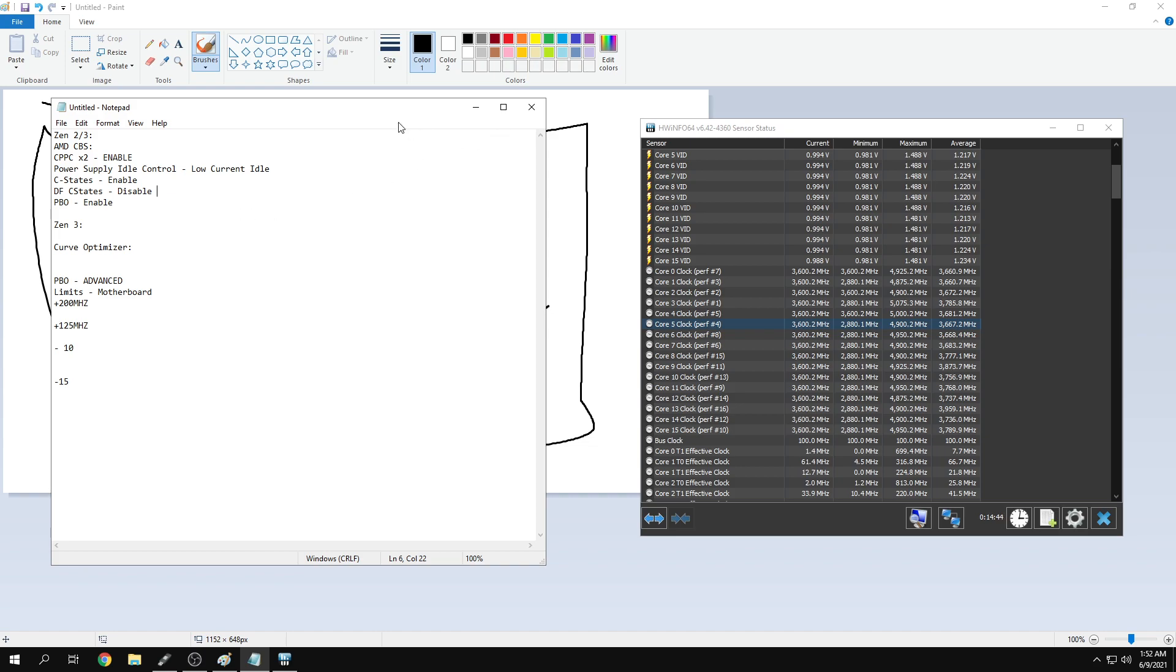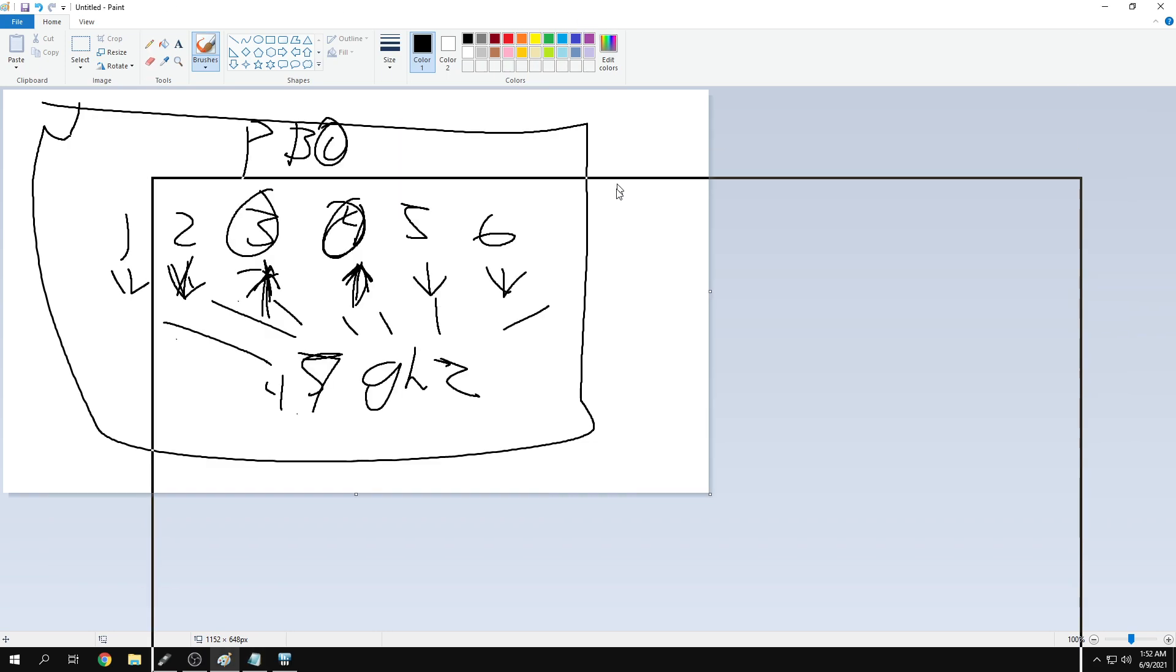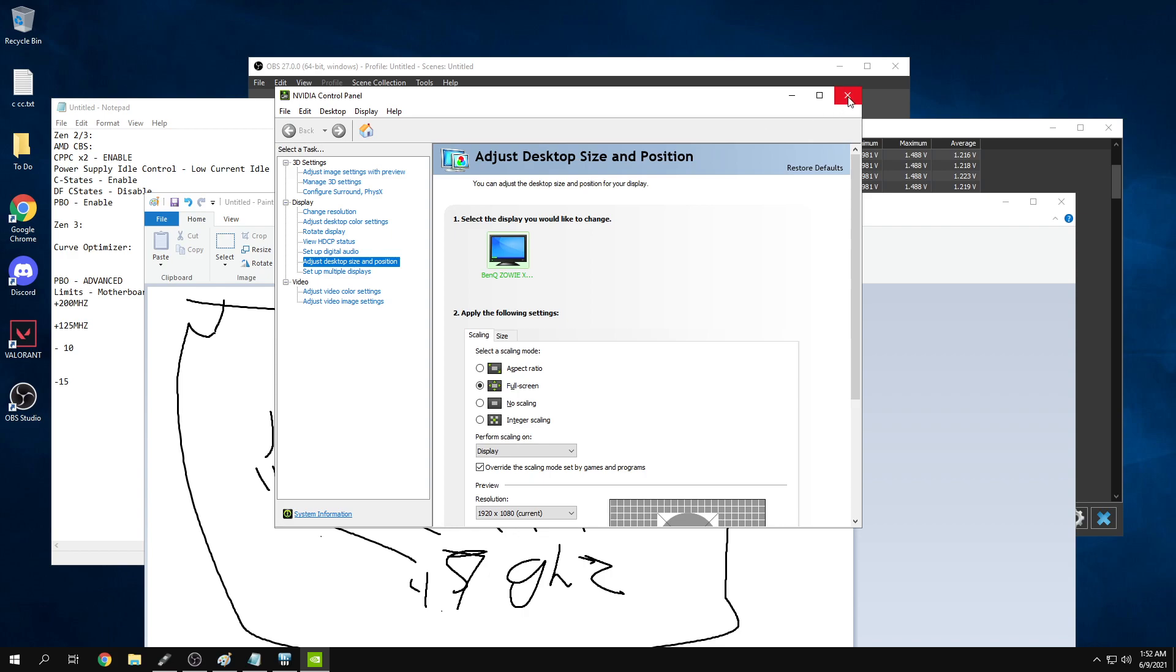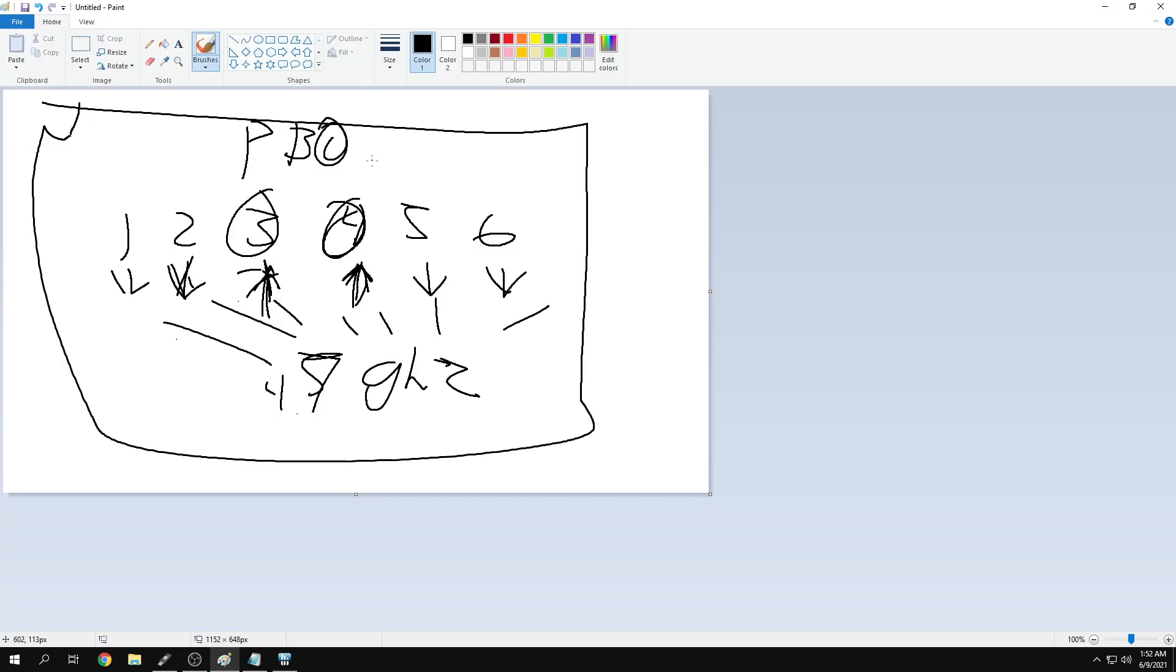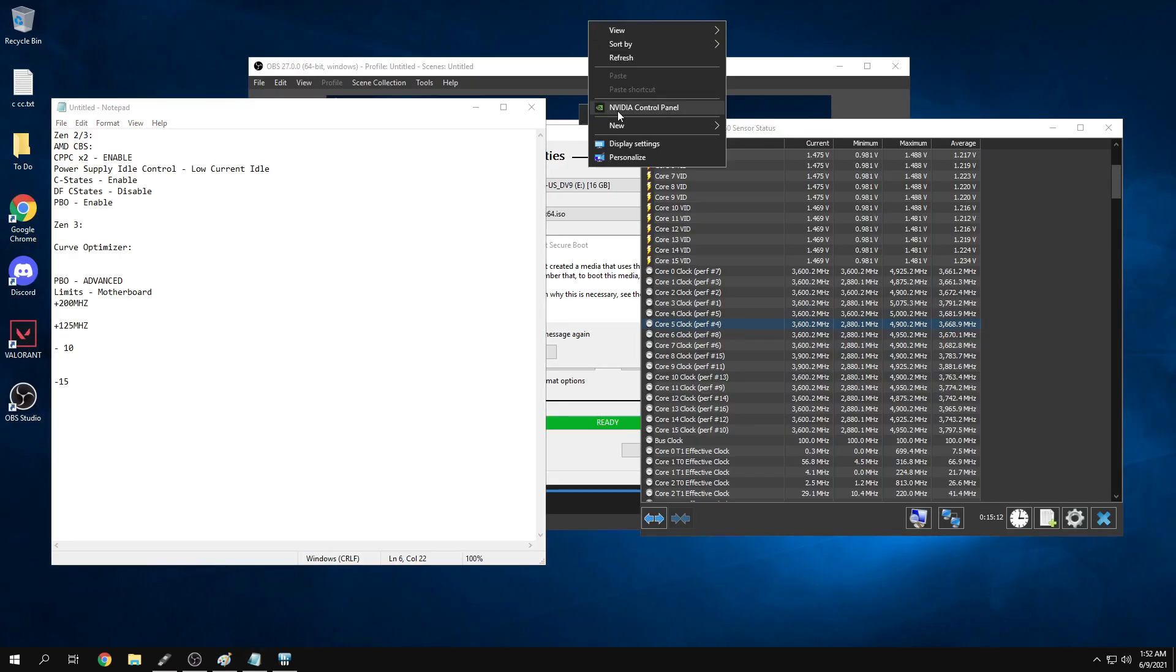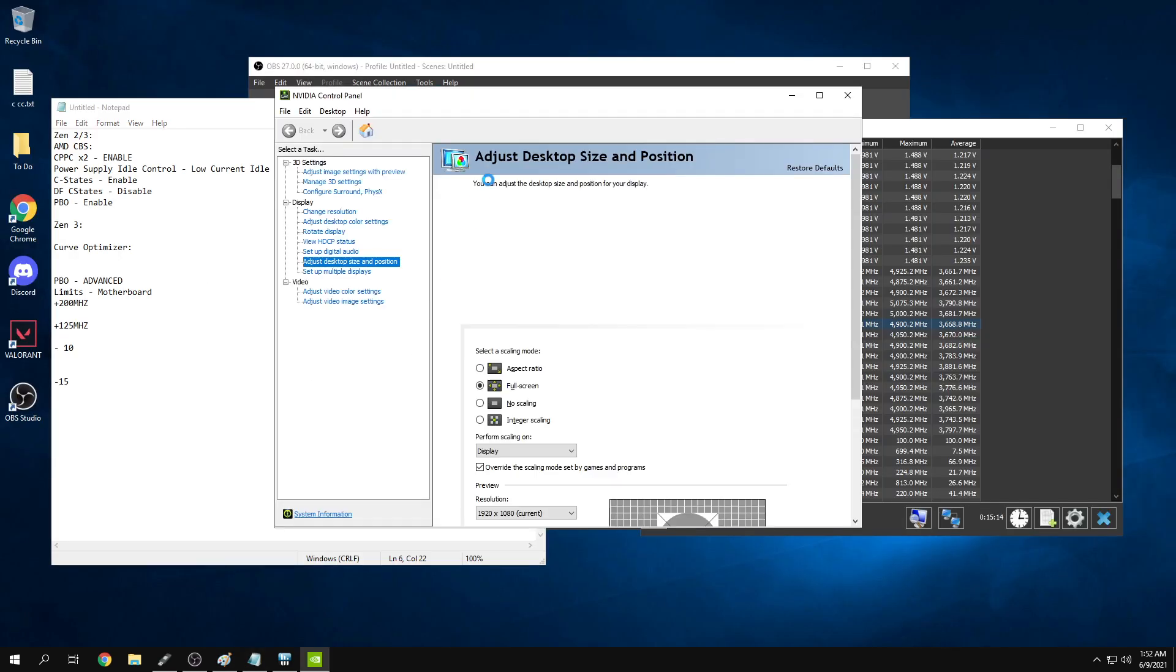If you have a 30 series card, once you update, you should have something called resizable bar in your BIOS or above 4G decoding. If you have a 30 series card, enable that setting for sure in your BIOS and update your VBIOS of your GPU. You'll be able to access Resizable Bar from NVIDIA, which is very useful.